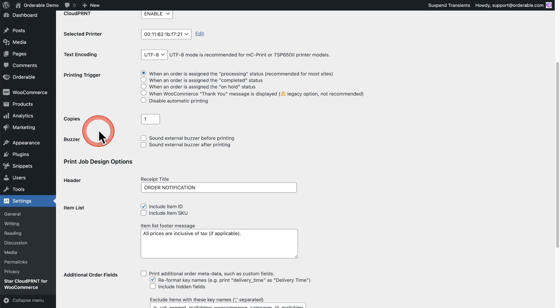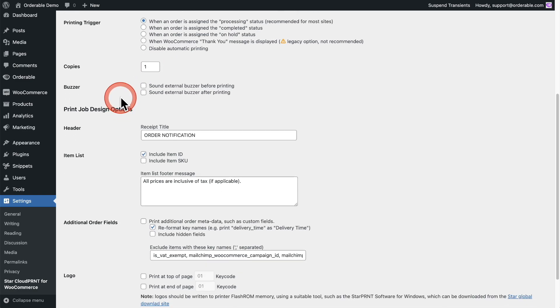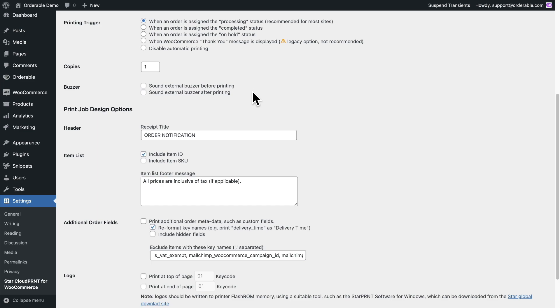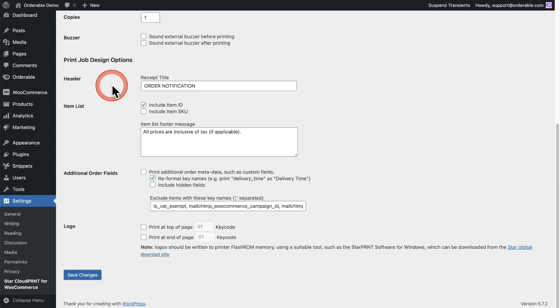Next, you can choose how many copies you want. So some kitchens, they might want to print two copies for a reason. You can change this from one to whatever number that you want. What's really cool is some of these Star printers, they have a jack where you can get an external buzzer that plugs into it. So not only does the auto printing happen, but then there's this buzzing sound in a buzzer that you can connect to it that will also audibly let you know that a new order's come in.